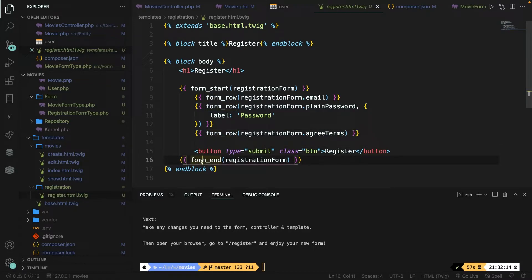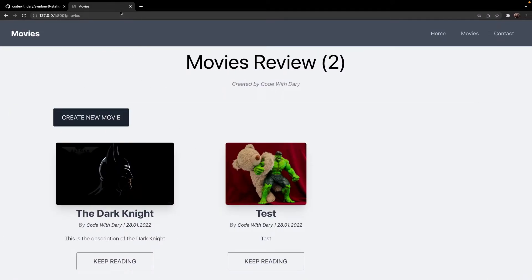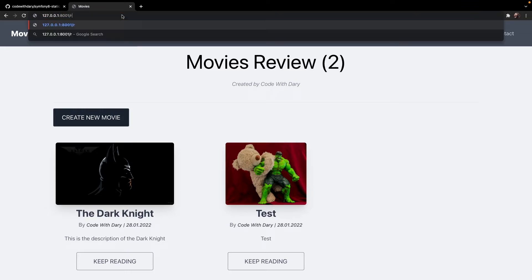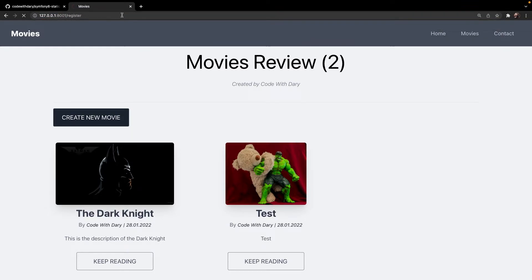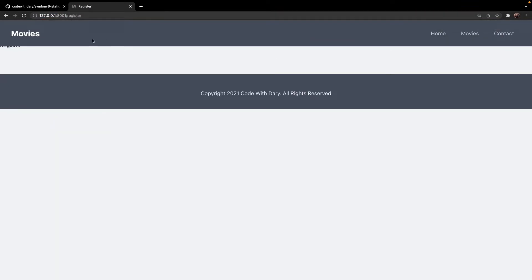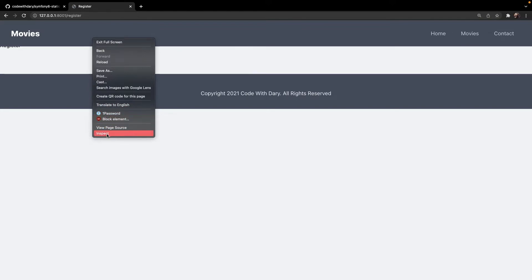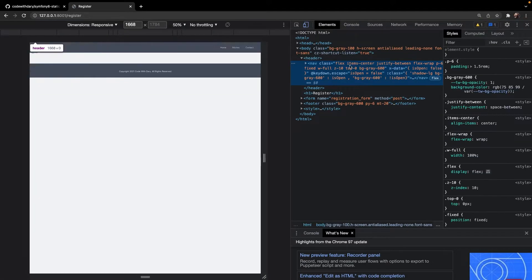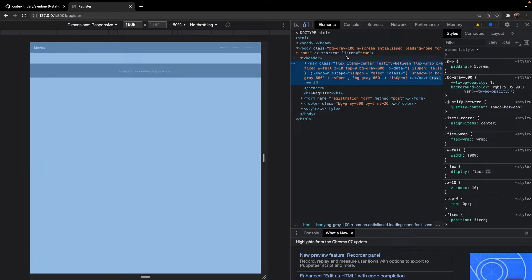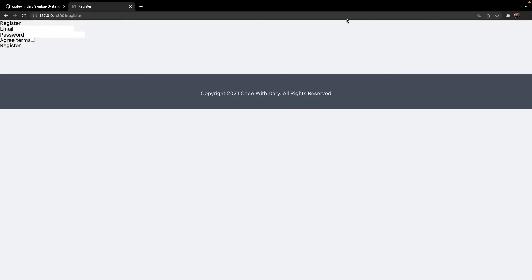If we navigate to the browser and open the /register endpoint, you'll see a form right under the header, but it has minimal styling. I've already created some styles before this video so we can copy-paste two pages and continue with the tutorial. I have my GitHub repository open — it will be linked in the description below.